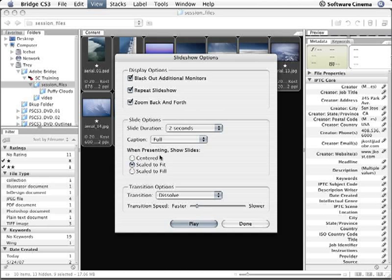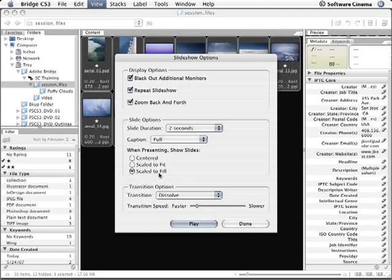When I'm presenting, my slides could be centered, scaled to fit, or scaled to fill. If you choose scaled to fill, it might crop your images because it's going to make sure that it fills the entire screen, and the entire screen might not be the same aspect ratio as your images. So I'm going to use scaled to fit.